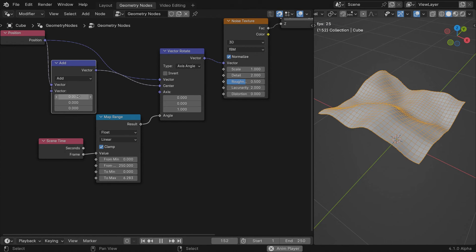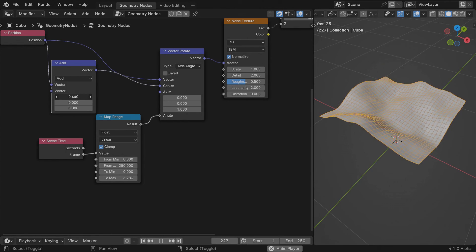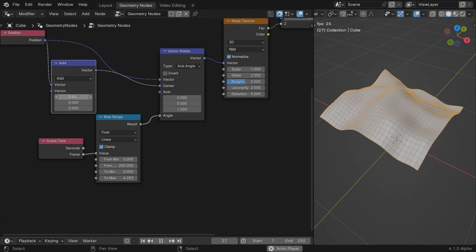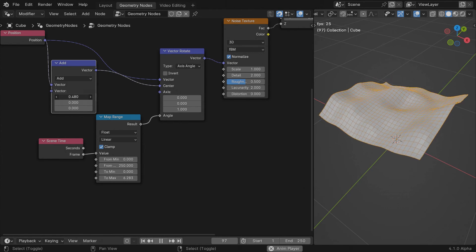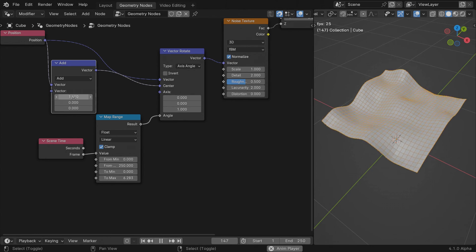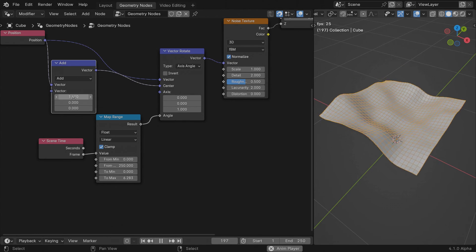The amount of offset now determines the noise speed, so now you can scale the noise and control the speed separately.